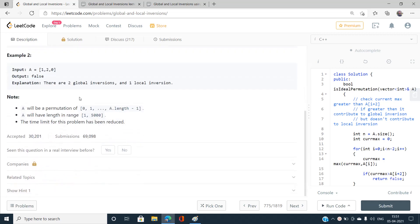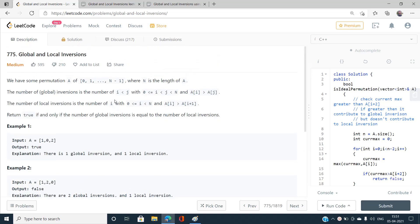Looking at the constraints, N is at most 5000. An O(n²) solution would be around 25 × 10^6 operations, and since the time limit has been reduced it will give TLE. We must think of an O(n log n) or O(n) solution.